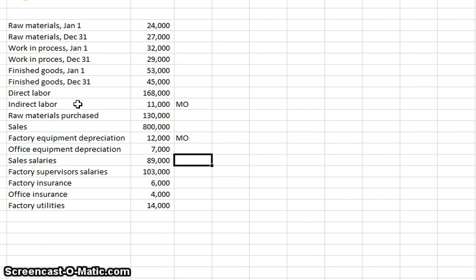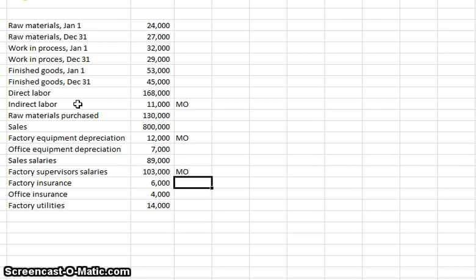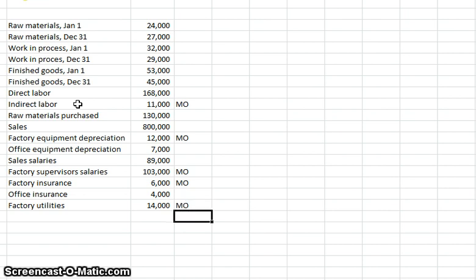Sales salaries don't have to do with manufacturing the product — that's a selling expense, a period cost. Factory supervisor salaries — yes, that's manufacturing overhead; it has to do with making the product in the factory. Factory insurance — yes, same thing. Office insurance is an administrative expense, a period cost, so we won't include that. Factory utilities — absolutely, that's manufacturing overhead. So we've identified all our manufacturing overhead costs.